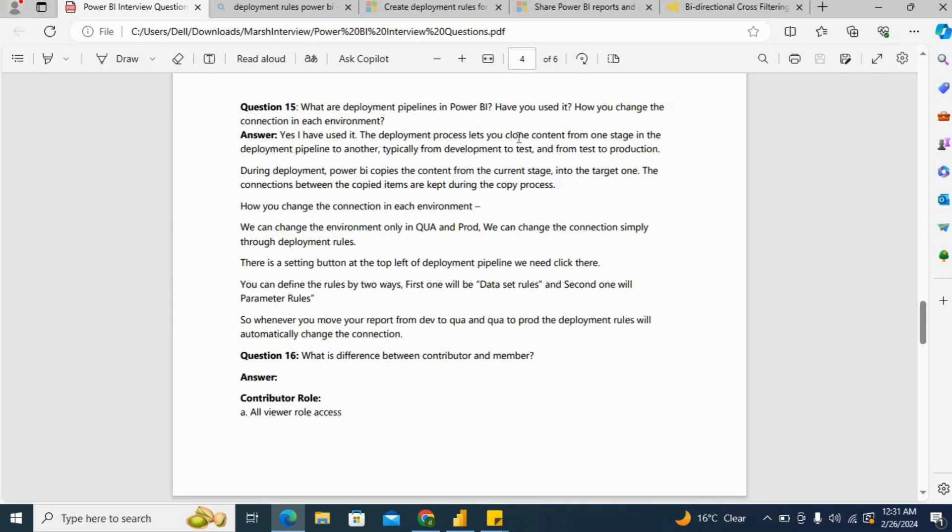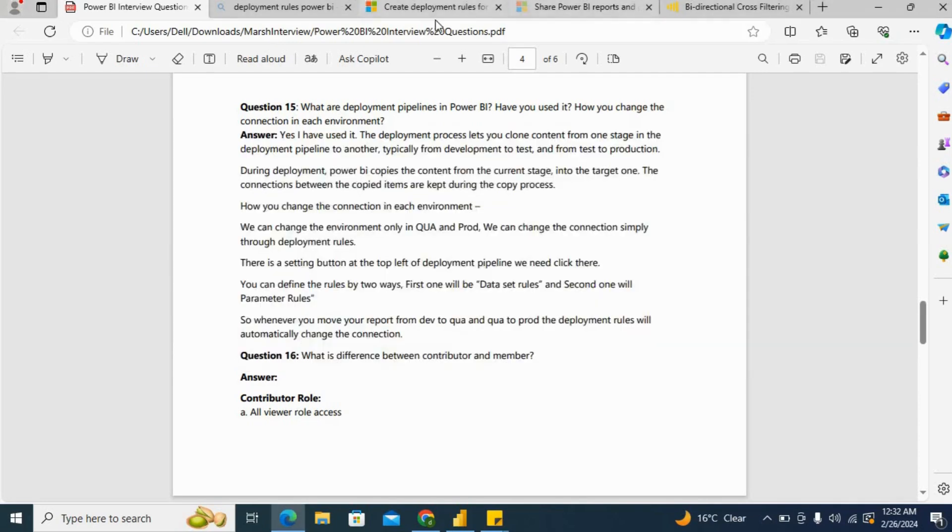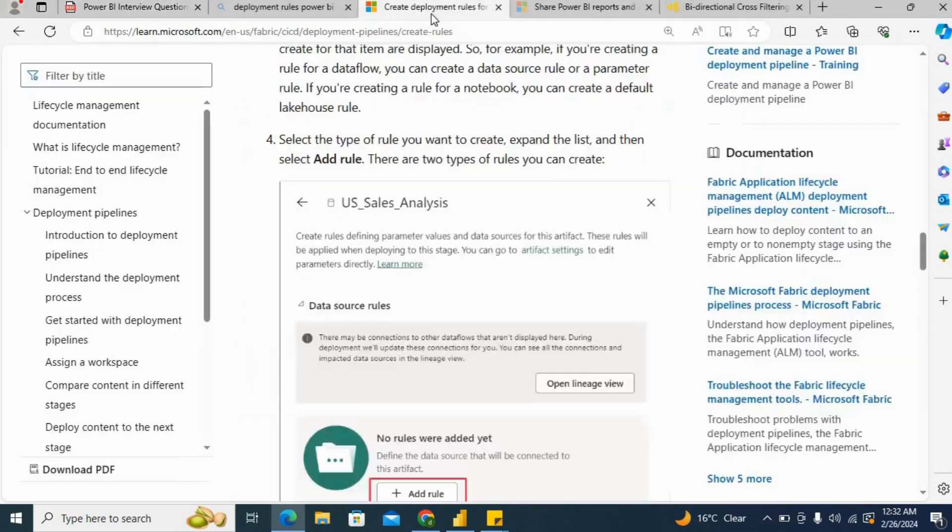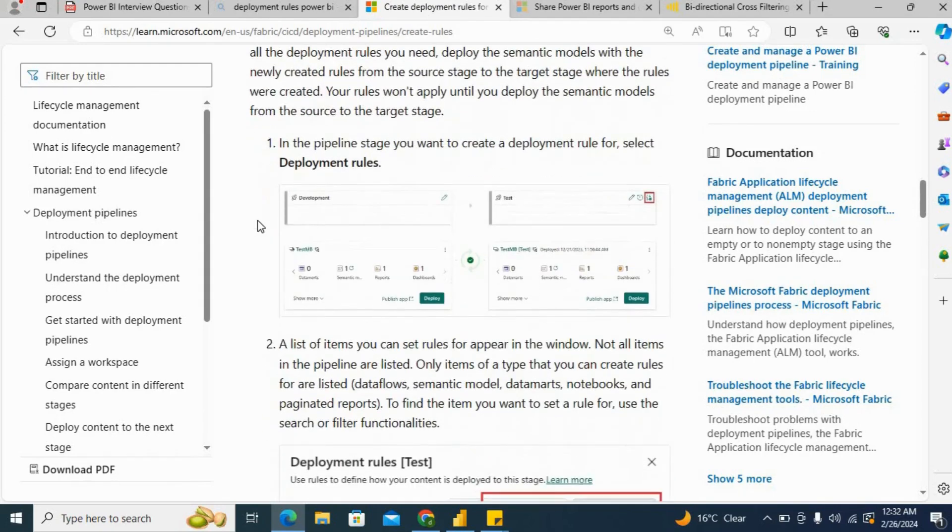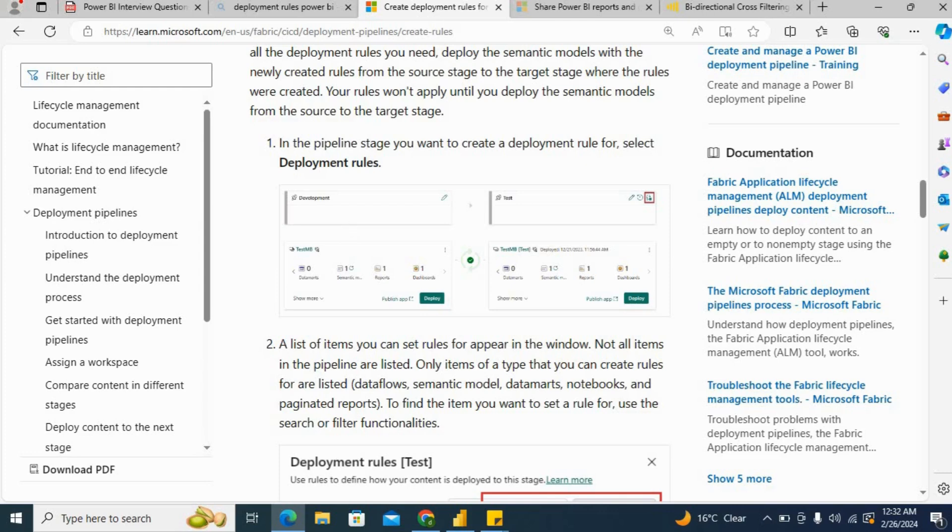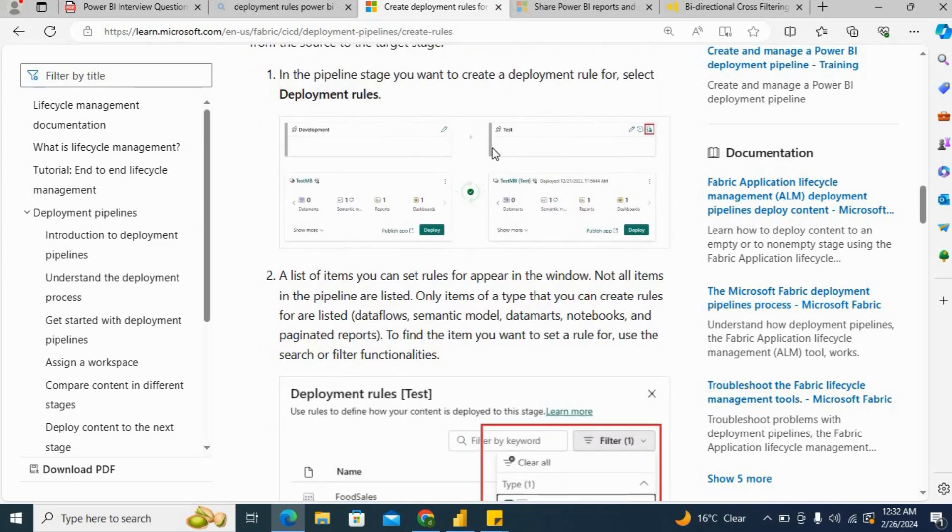You can say yes, I have used it. The deployment process lets you clone content from one stage in the deployment pipeline to another, typically from development to test and from test to production. If I take you through this deployment pipeline, you can see we have multiple deployment pipelines like development, test, and production.